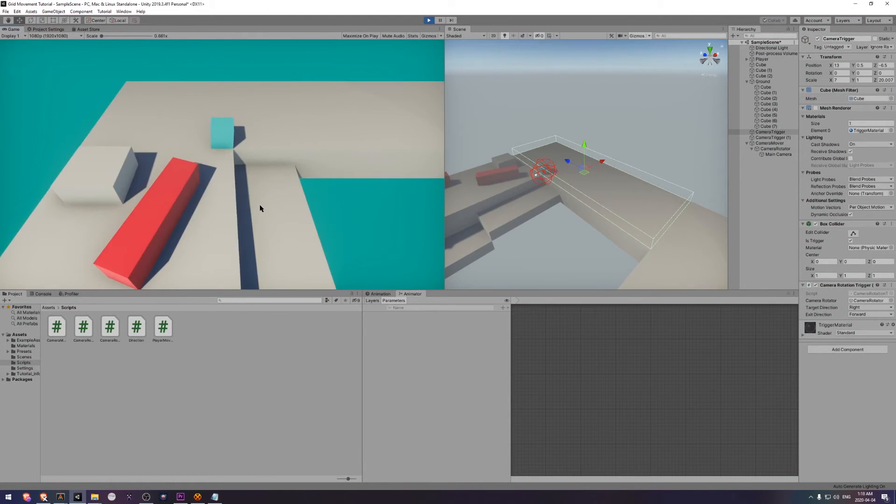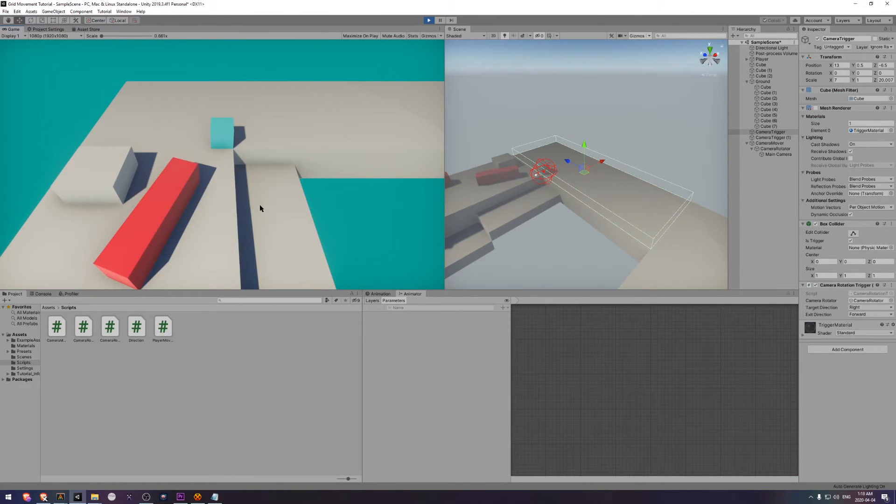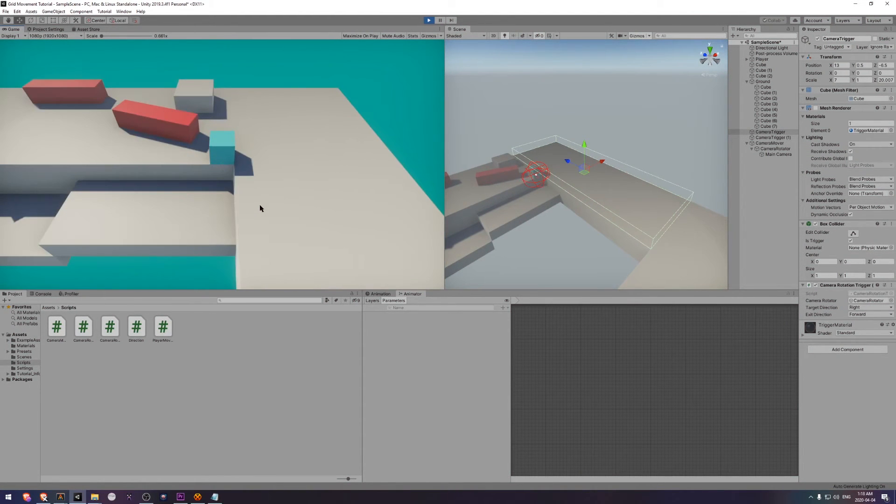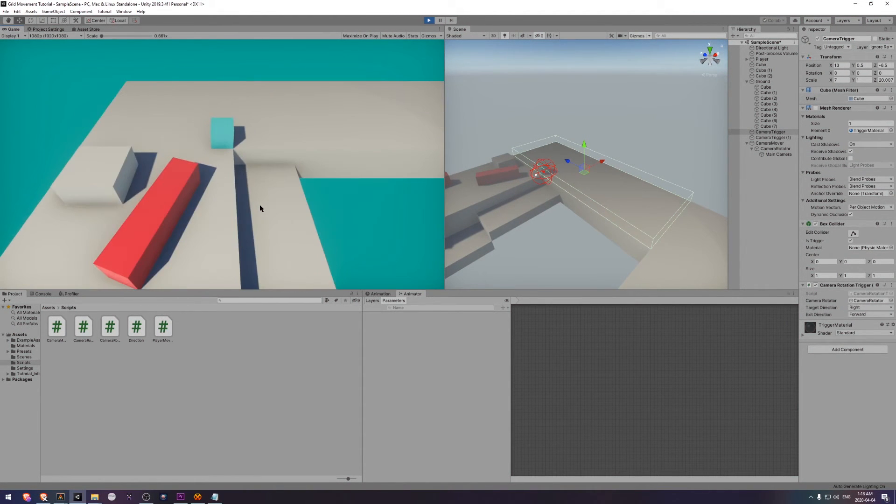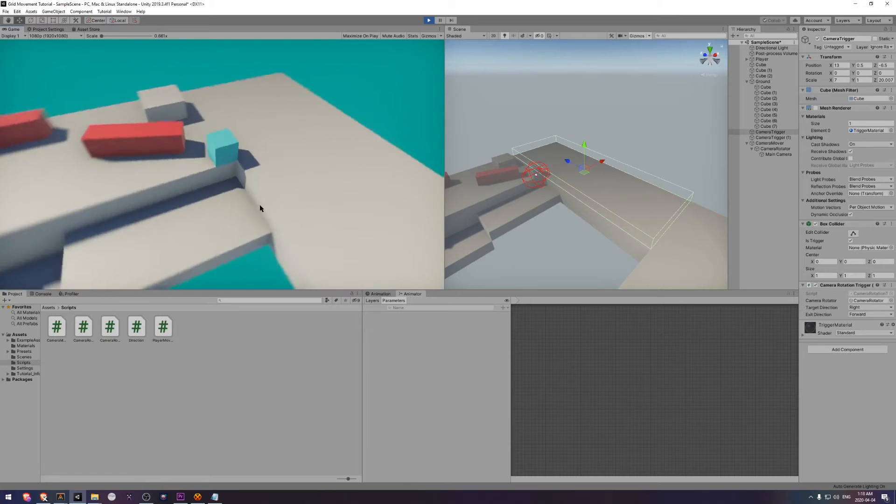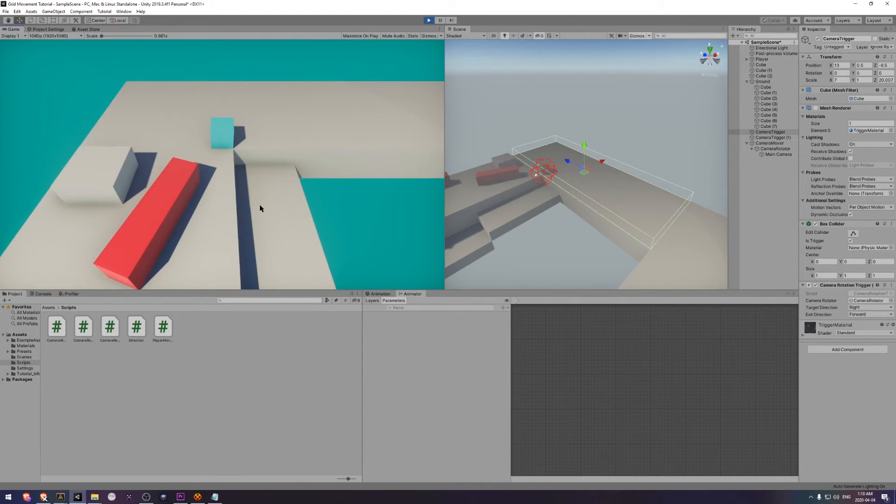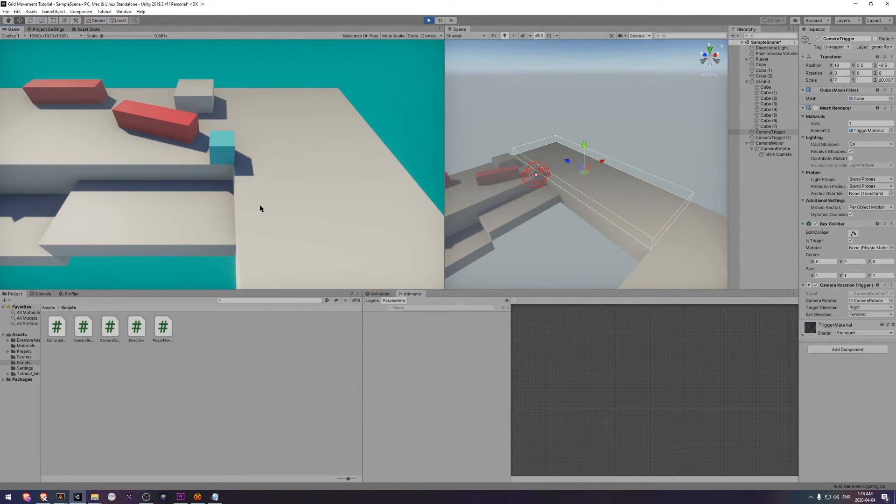In on stay, we're going to use the target direction and in the on exit, we're going to use the exit direction. That means when we enter a trigger, it'll rotate towards that target direction. When we exit the trigger, it'll rotate to our exit direction.